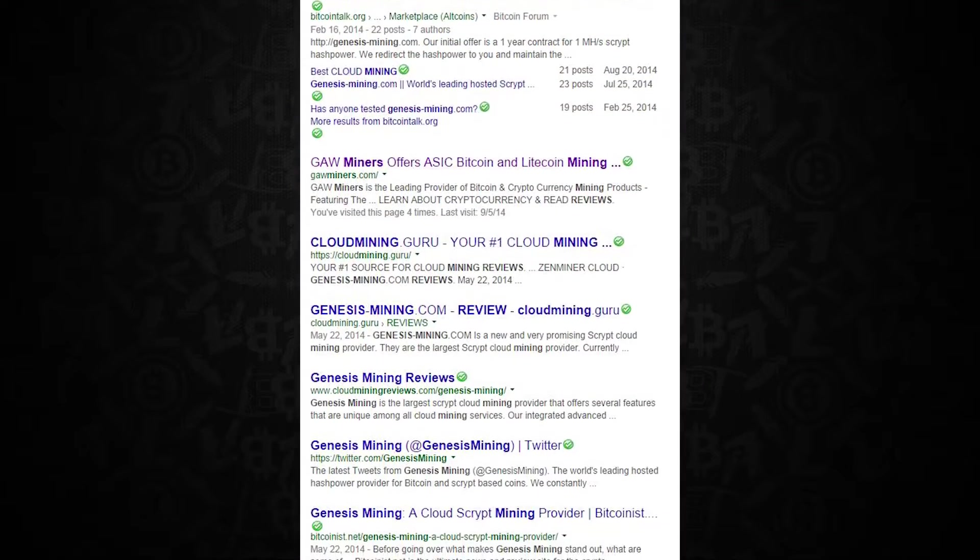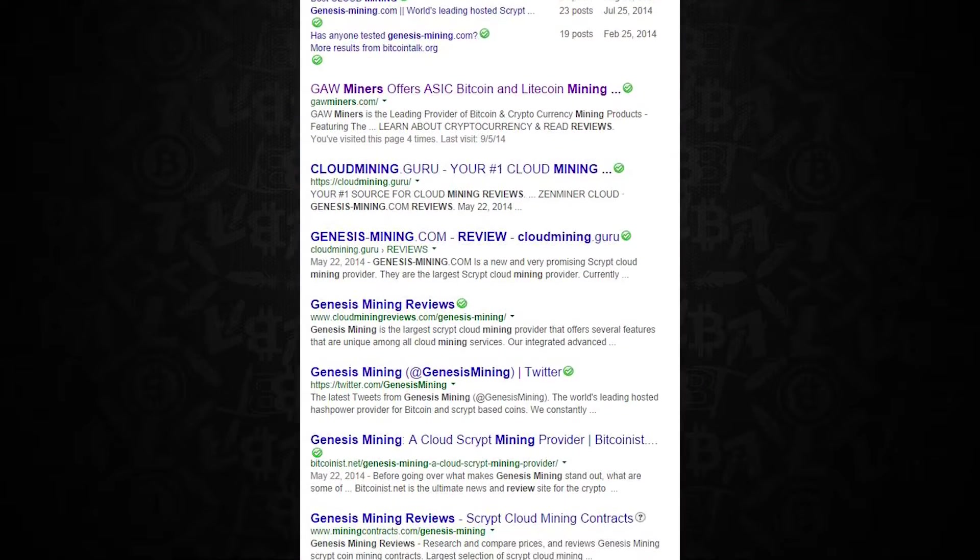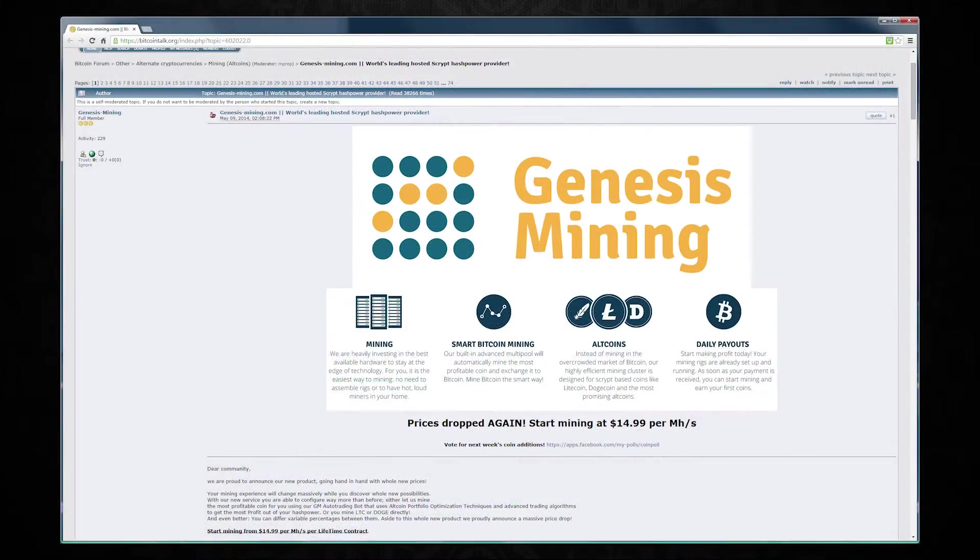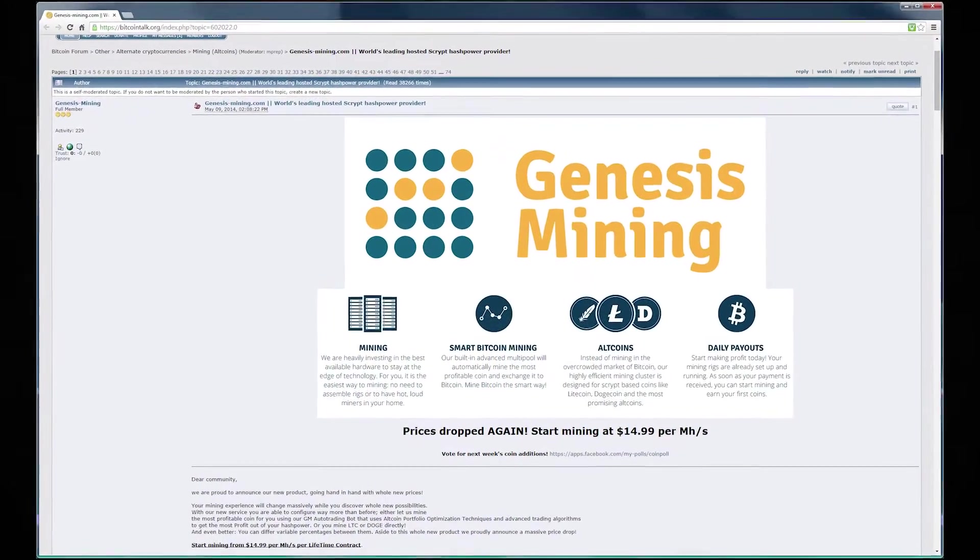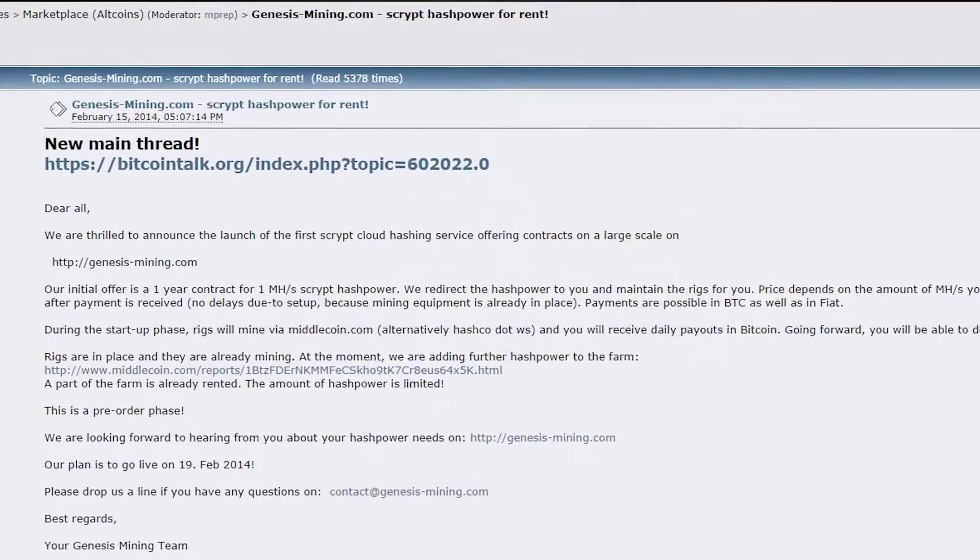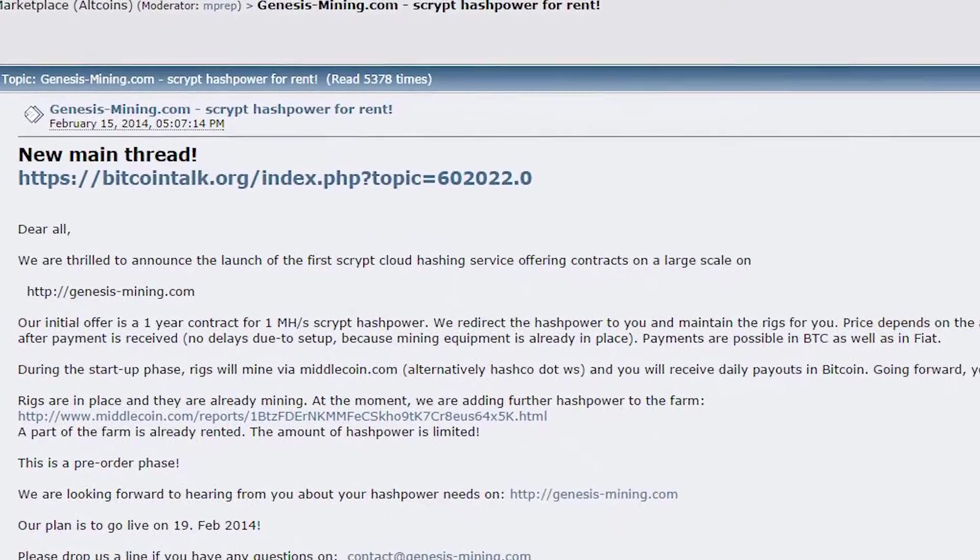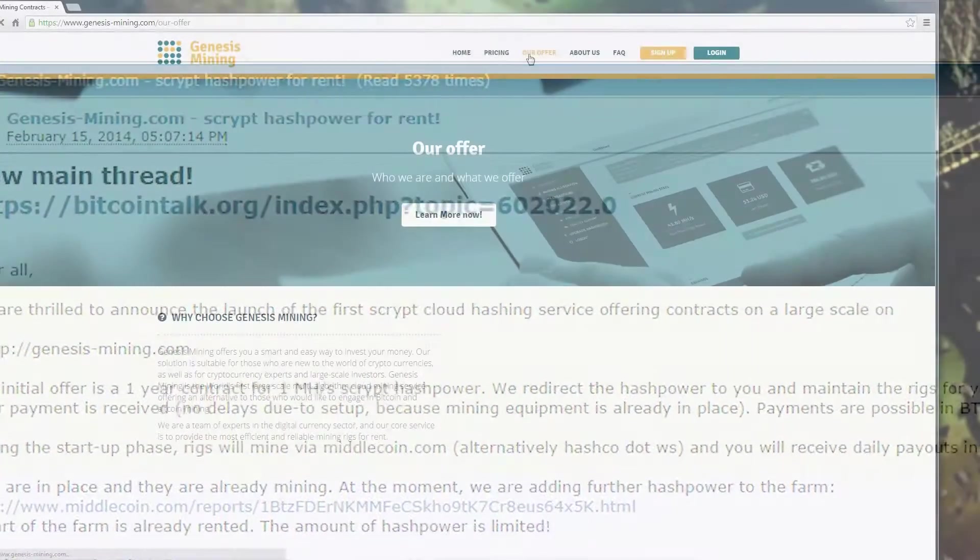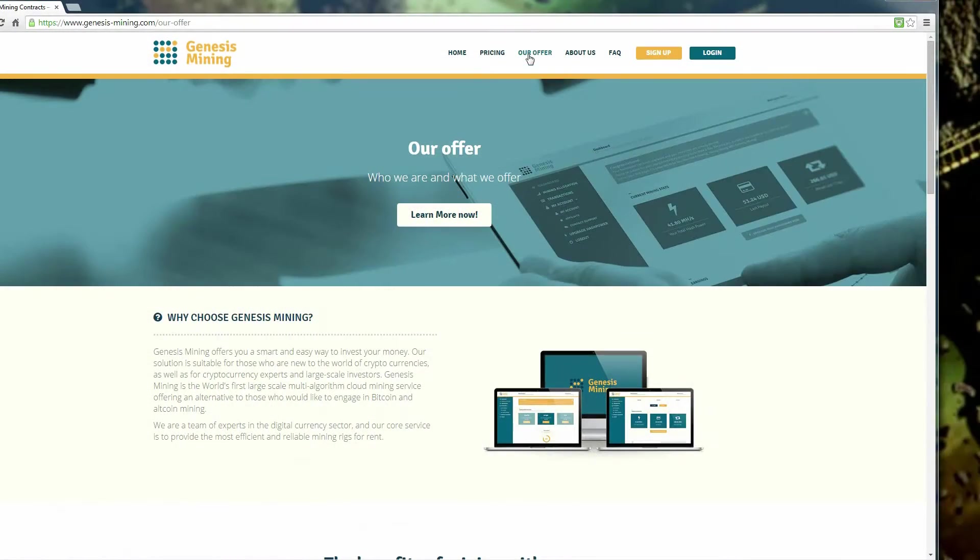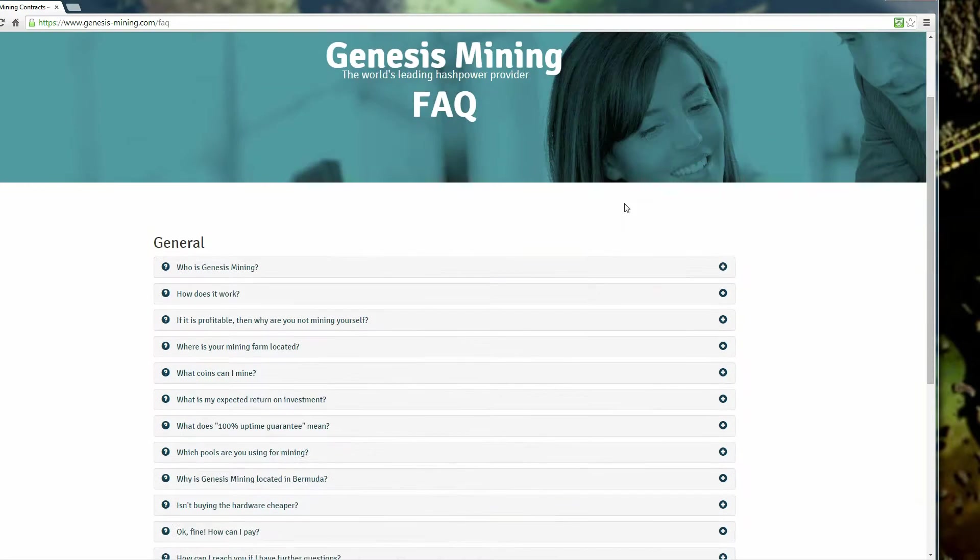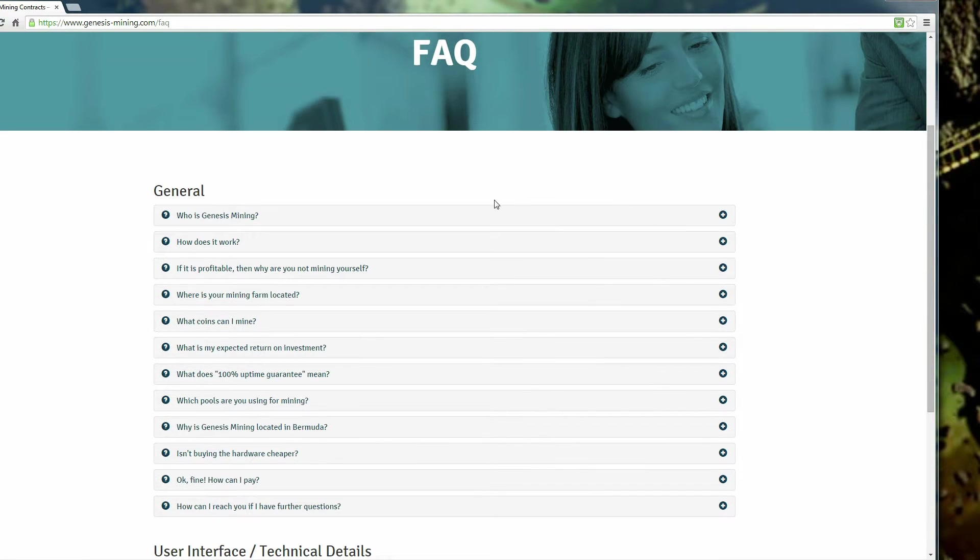...and a pretty good thread that's on BitcoinTalk.org. You could almost say they're a veteran in the space when you look at the time scale of when cloud mining really started, and these guys really pushing the product out there around February 15th of 2014. In the scope of cloud mining, that's a pretty long period.